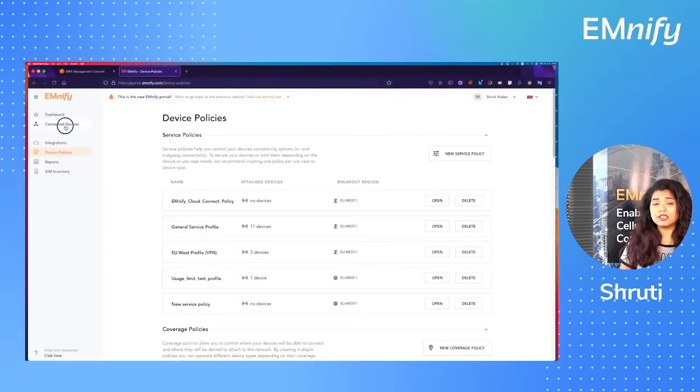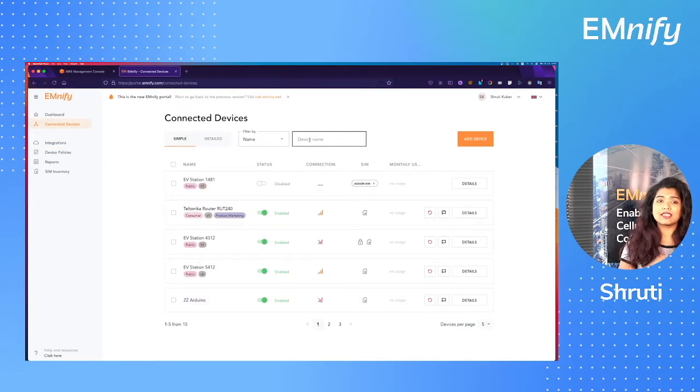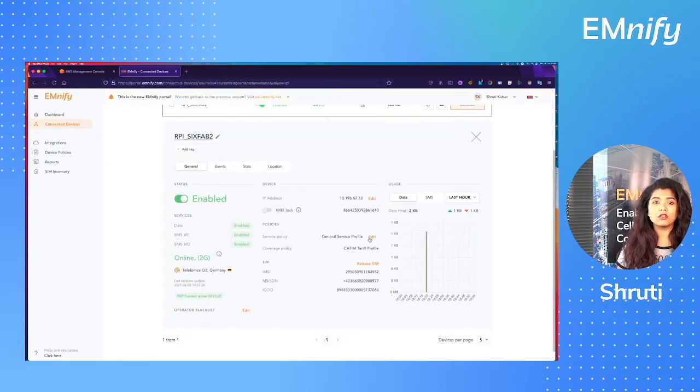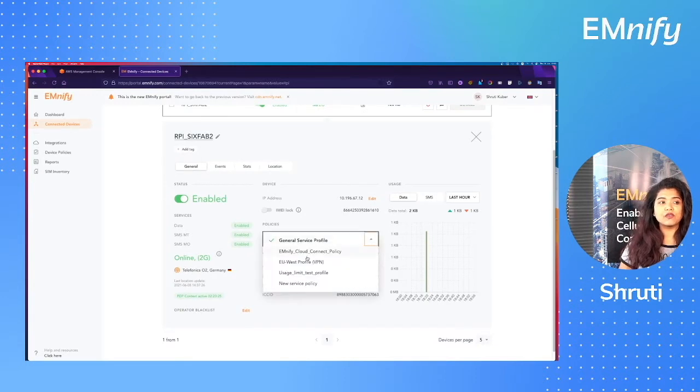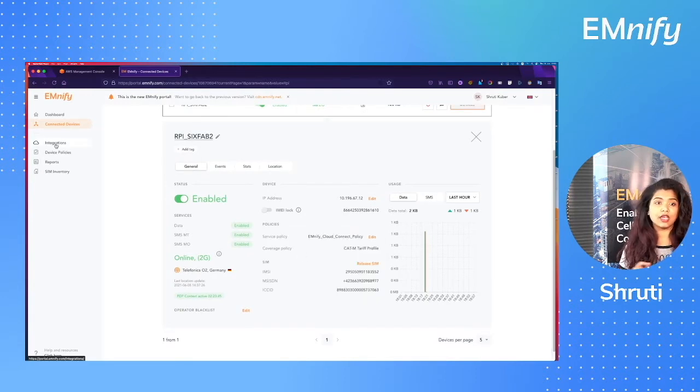Remember the name of this service and go back and assign this policy to your device. So find your device in the portal and edit the service policy and now assign the policy that you created.